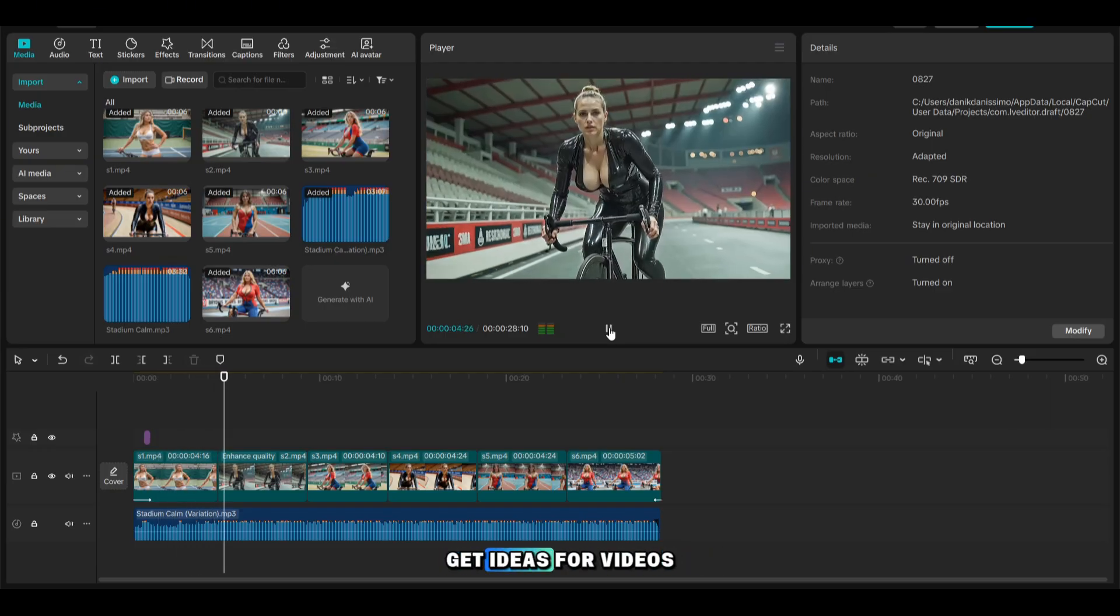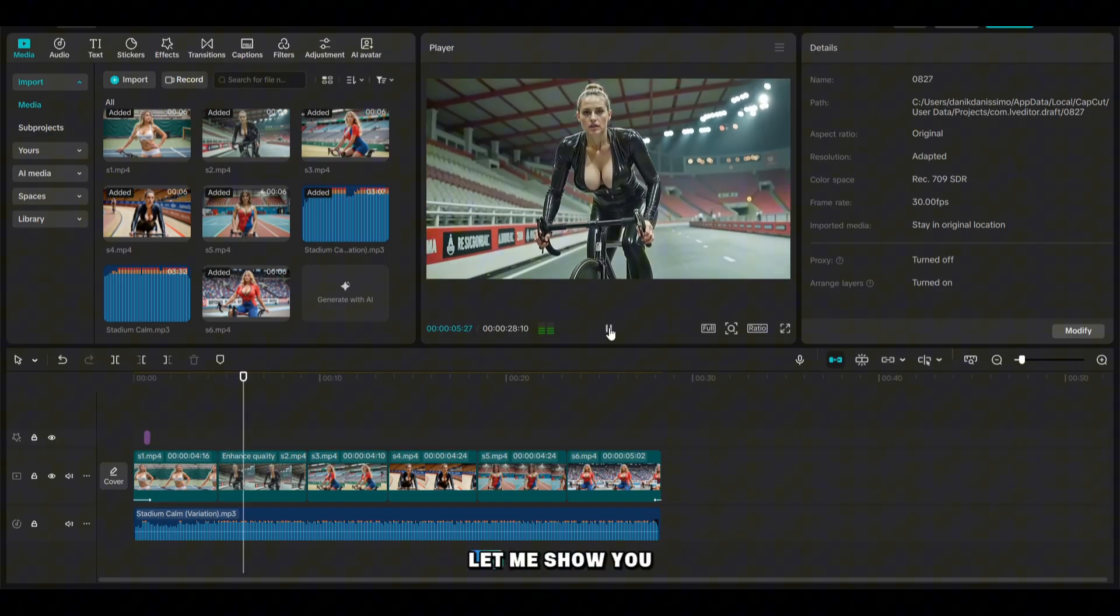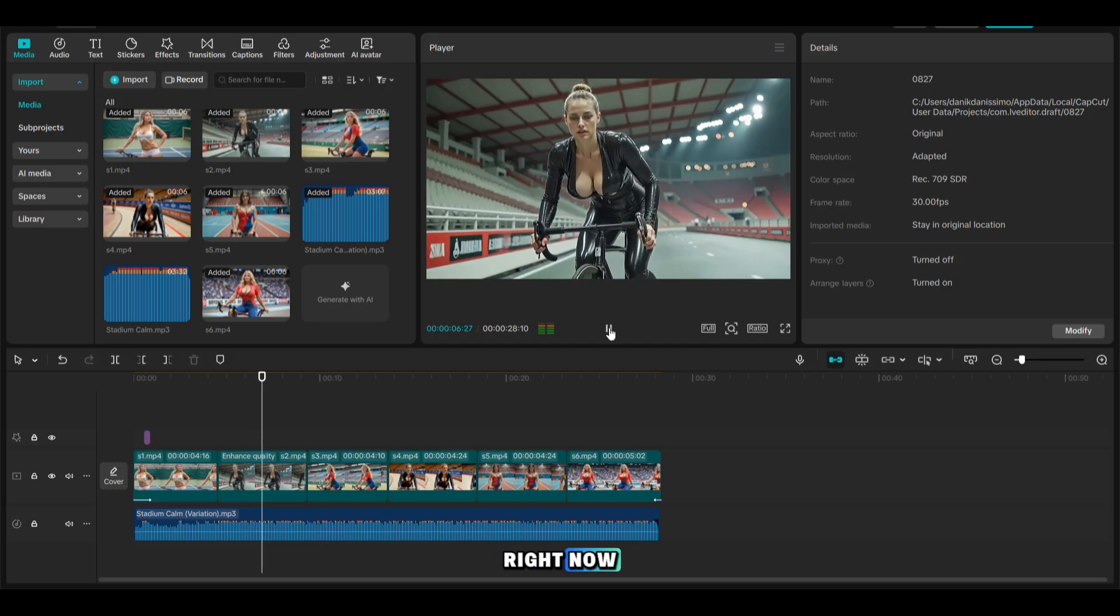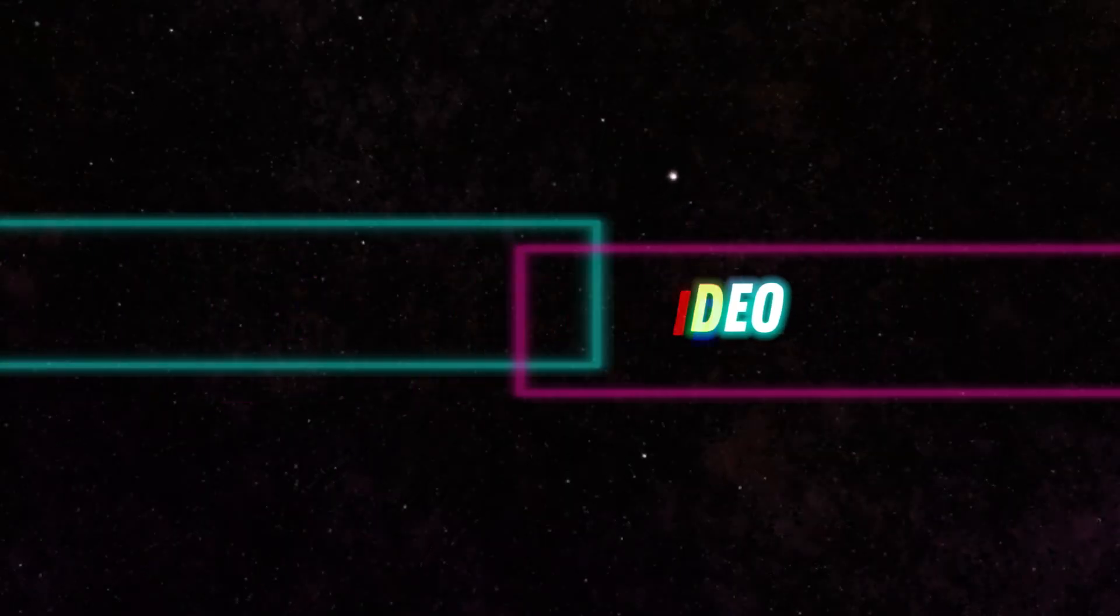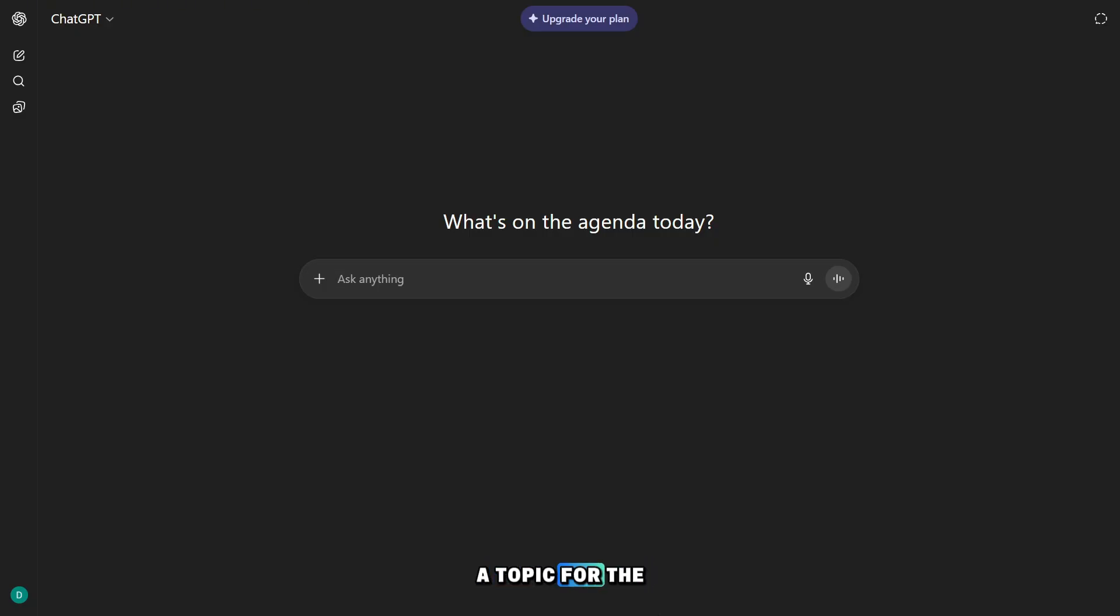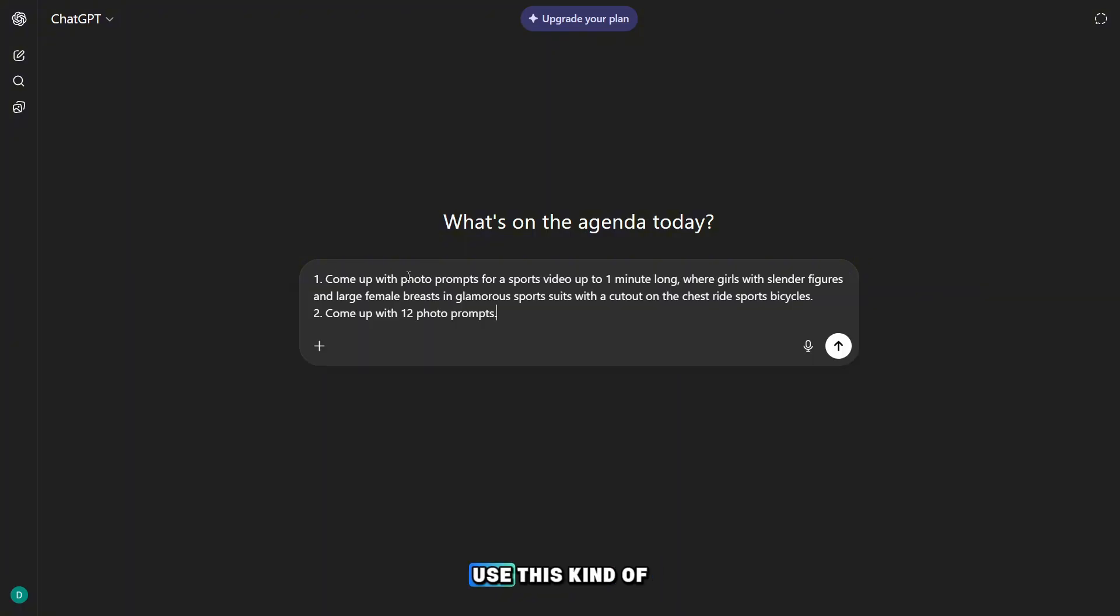But where do we get ideas for videos? Let me show you right now. To come up with a topic for the video, I'll be using ChatGPT, and for that I use this kind of prompt, which you can modify to fit your needs.